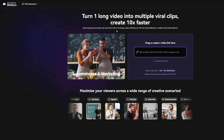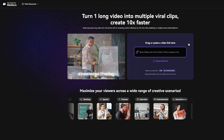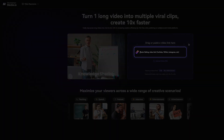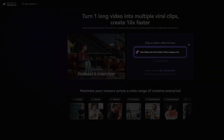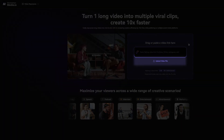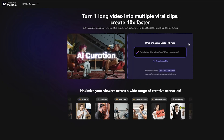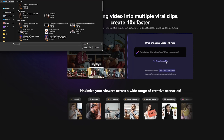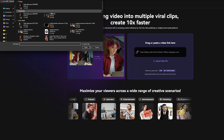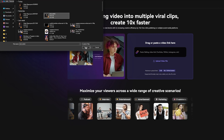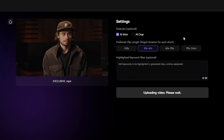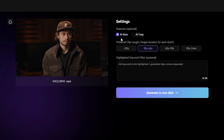Now we need to upload our content. We can either insert a link here or upload your own file right here. So now I have my interview uploaded. I can select preferences right here. I suggest doing under 30 seconds for your clips and make sure to keep the AI intro and crop checked.